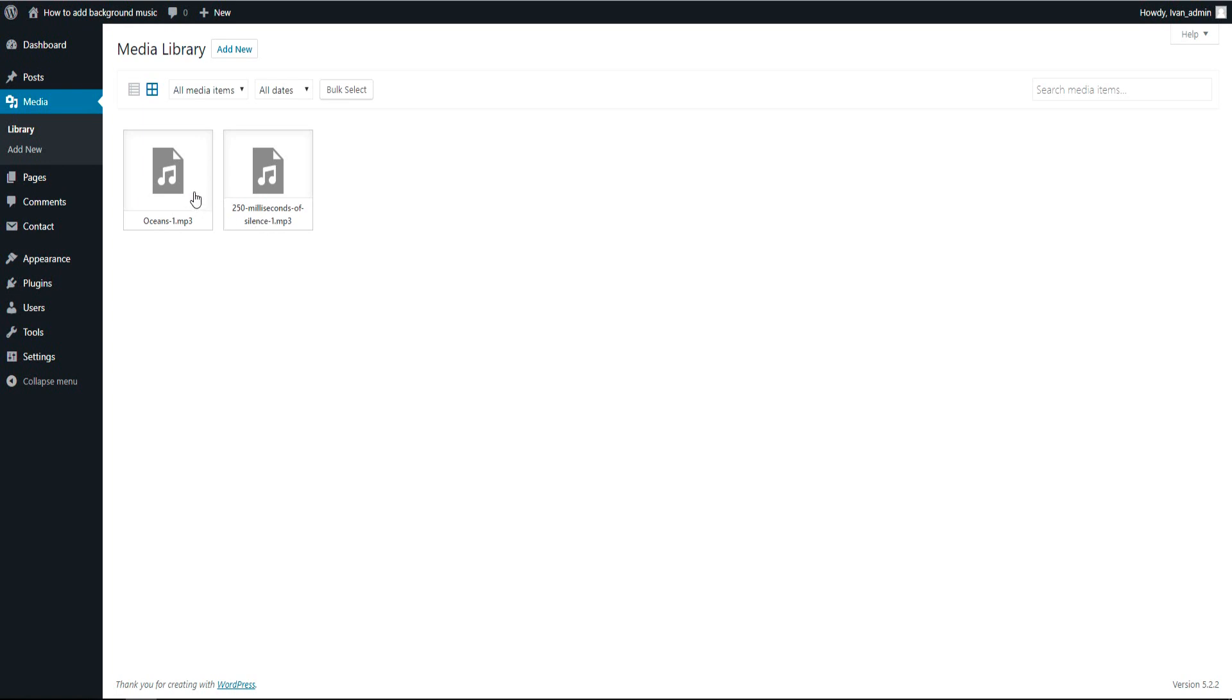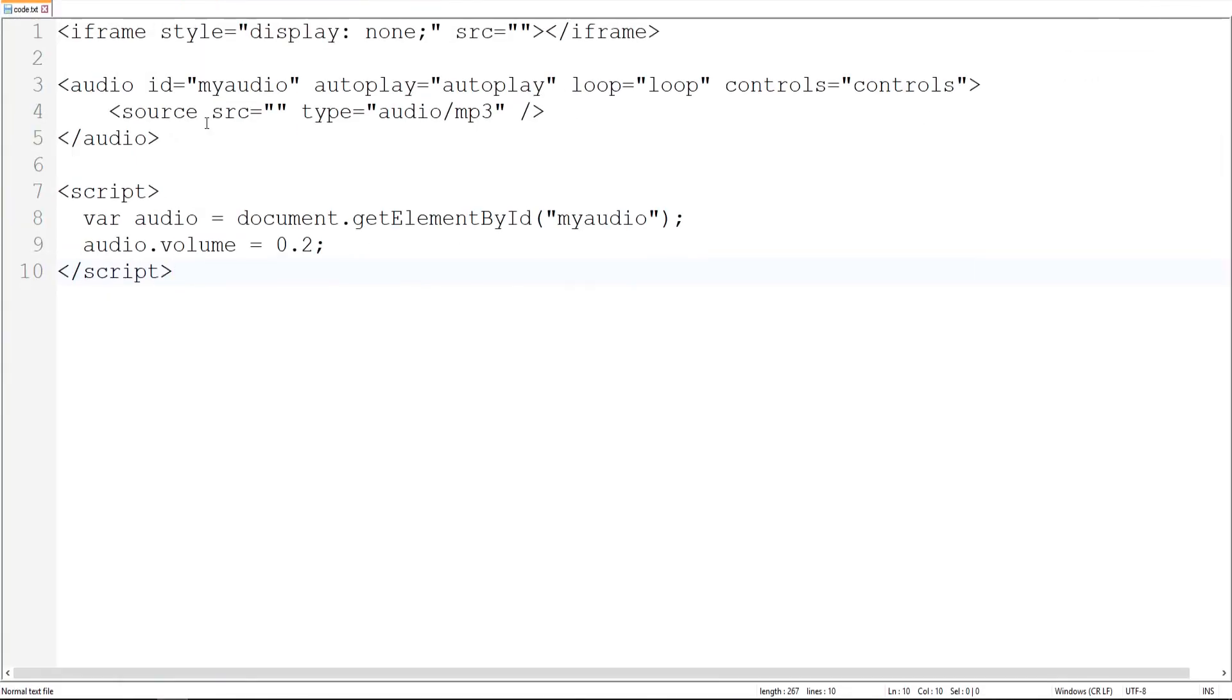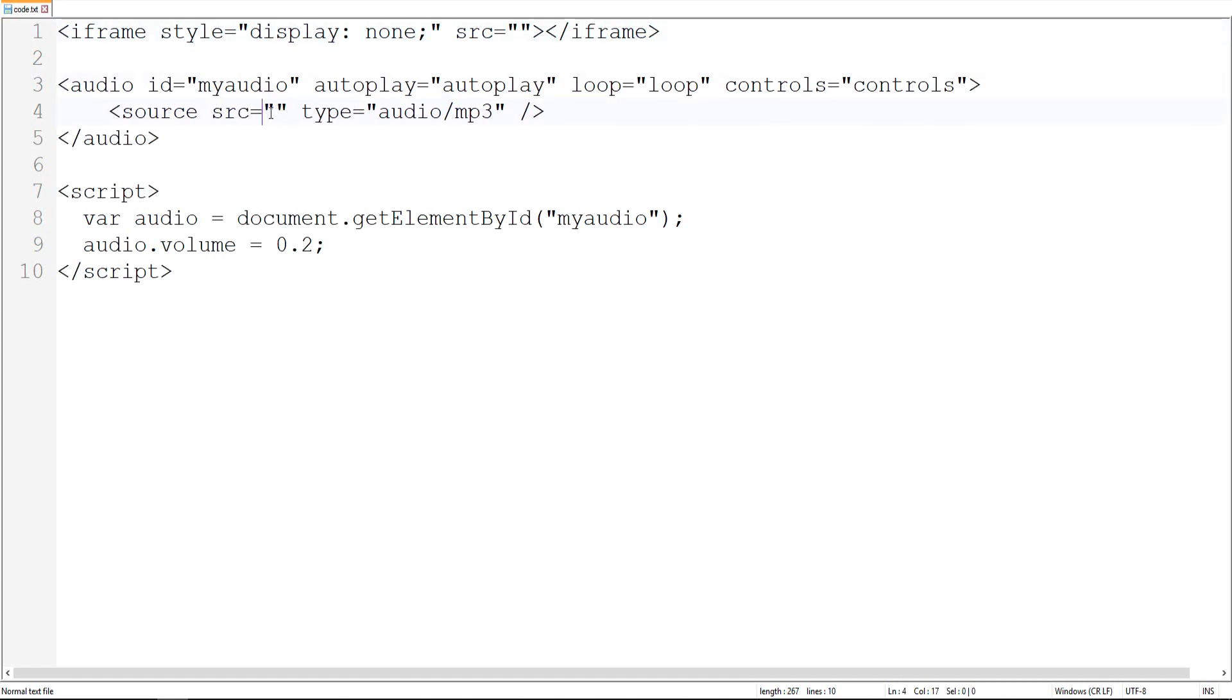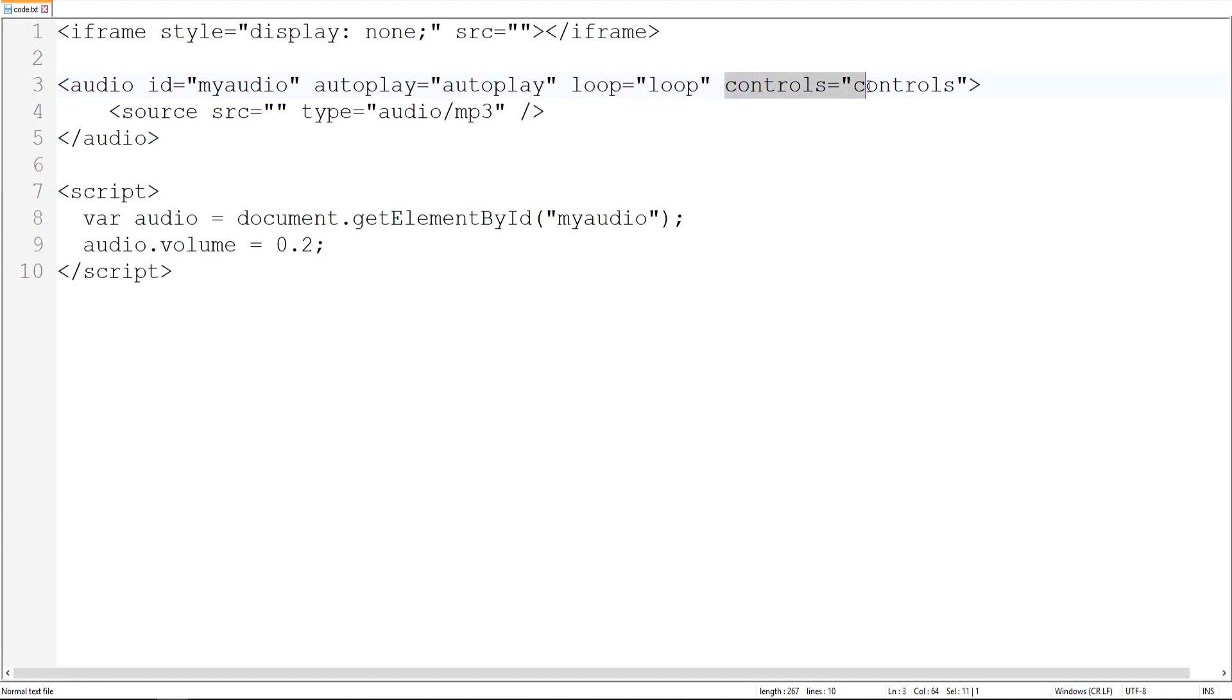So that's why we are going to play 250 milliseconds of silence first and then we are going to put our background music, and it will work on mobile phones. Without this, our autoplay won't start. I'm going to explain the code. We will put the link of our silence here. We will put our link of our background music. By this we made it autoplay. So if you don't want autoplay music on your website, just delete this.